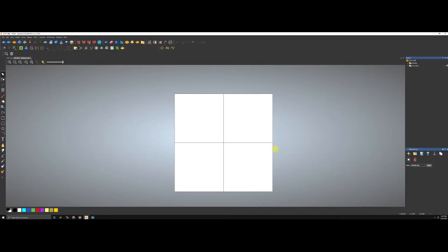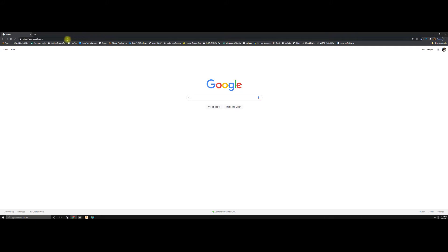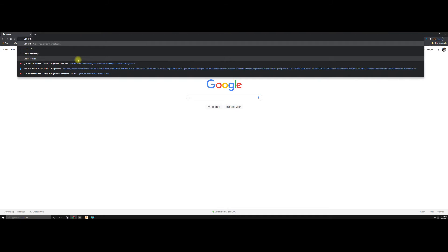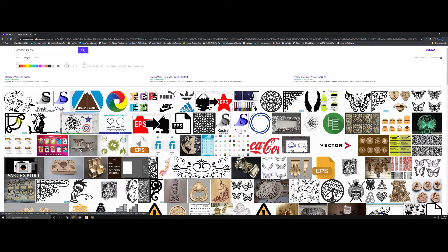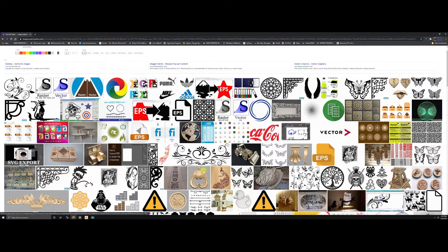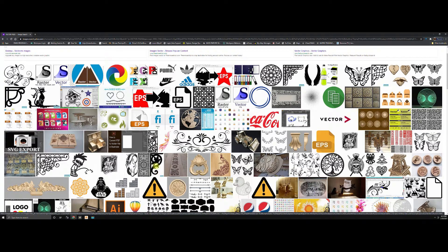Hey guys, welcome. This is George Nasser again. What I'm going to go over with you today is how to texture a model, whether you bring it in from online or somebody brings in an actual sketch. What I always recommend is really high quality vector files. If you bring something in from the internet, search for vector files — anything that has a nice thick layer. Something like this is very hard to do; you'd have to hand sketch it, which is exactly what I'm going to do next.